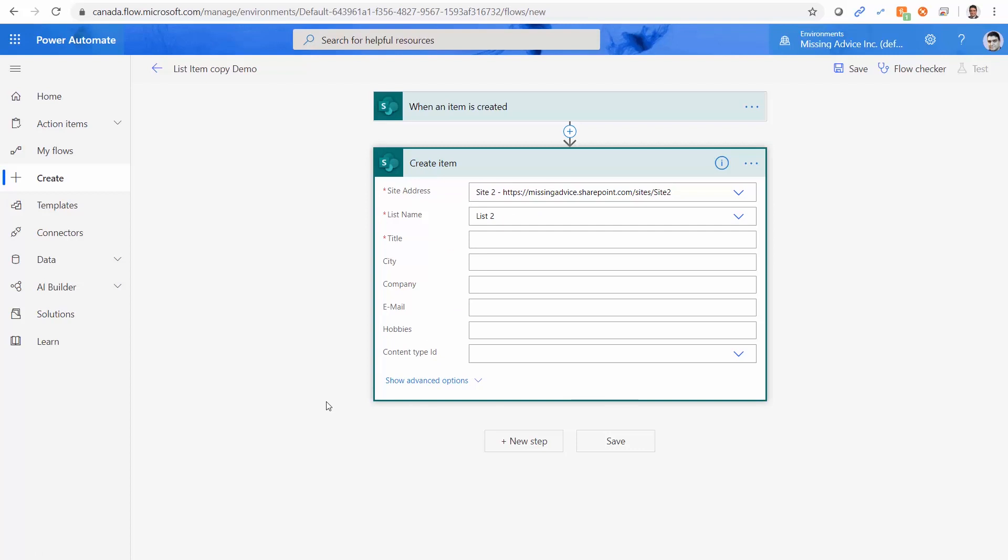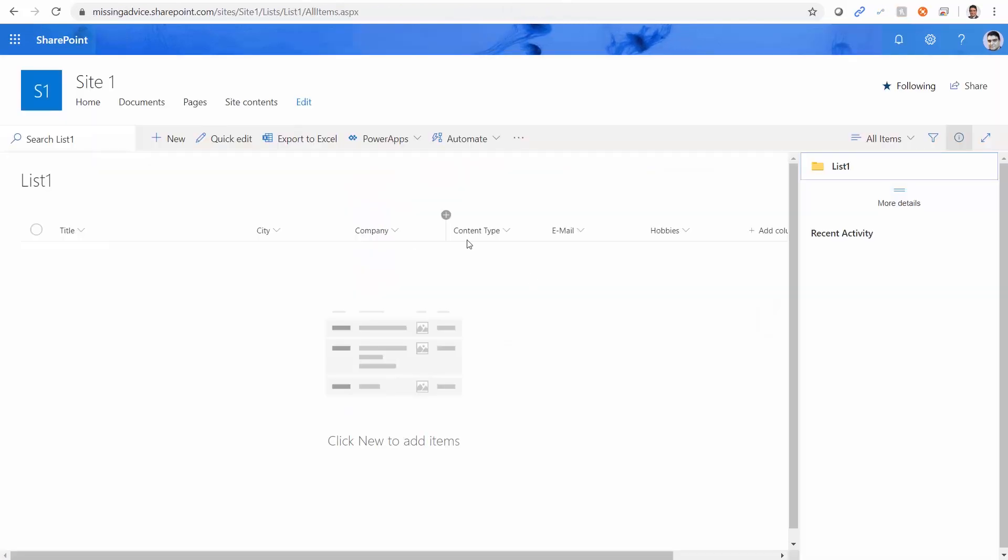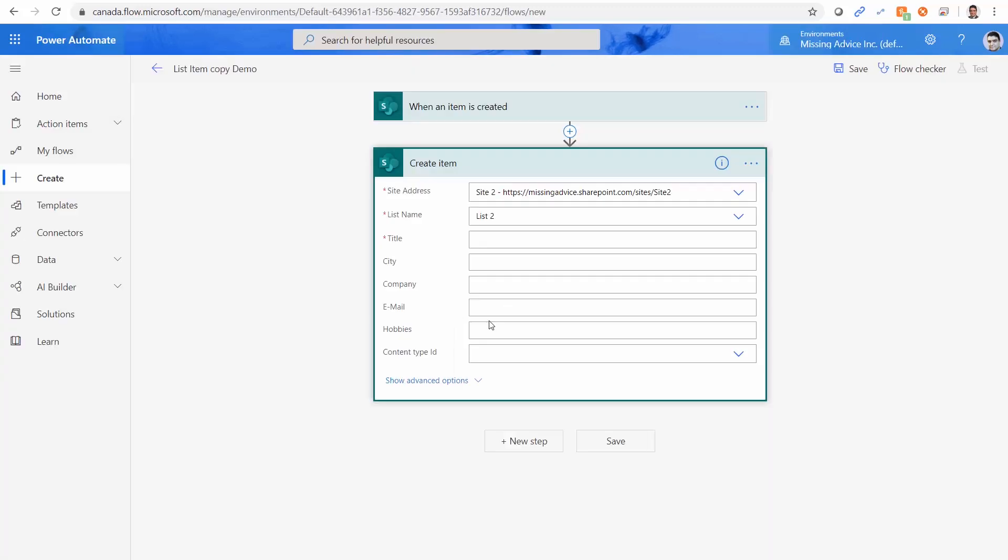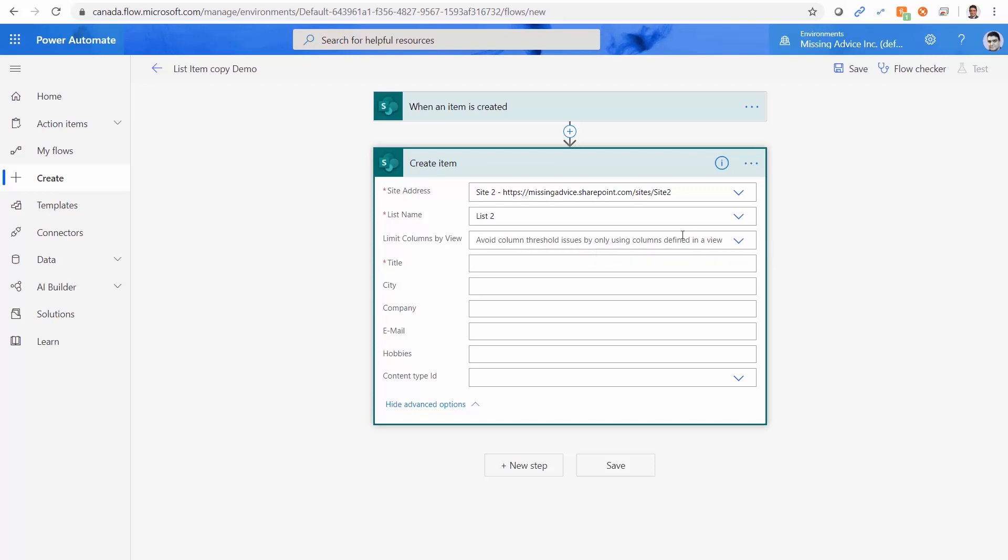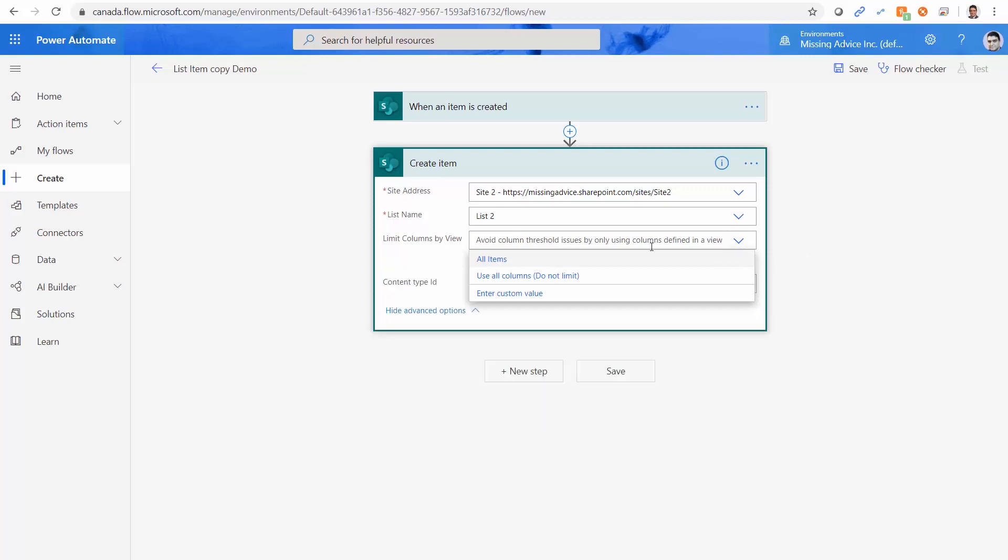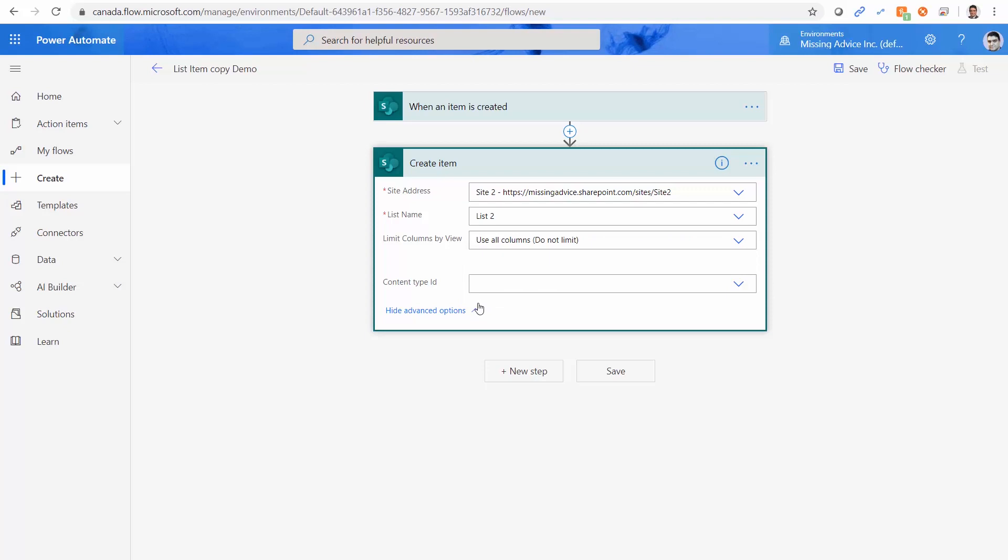This is the interesting part. I have title, city, company, and all those things, including content type ID. And I have this content type ID again, because if I go here, I've actually added the content type to the view. Now here's the interesting part. Here we also have advanced options. And in this advanced option, again, it says avoid column threshold. So it basically shows everything that I have in the view. But if I click on this dropdown, it says use all columns, do not limit. And if I click on it, you don't get anything.